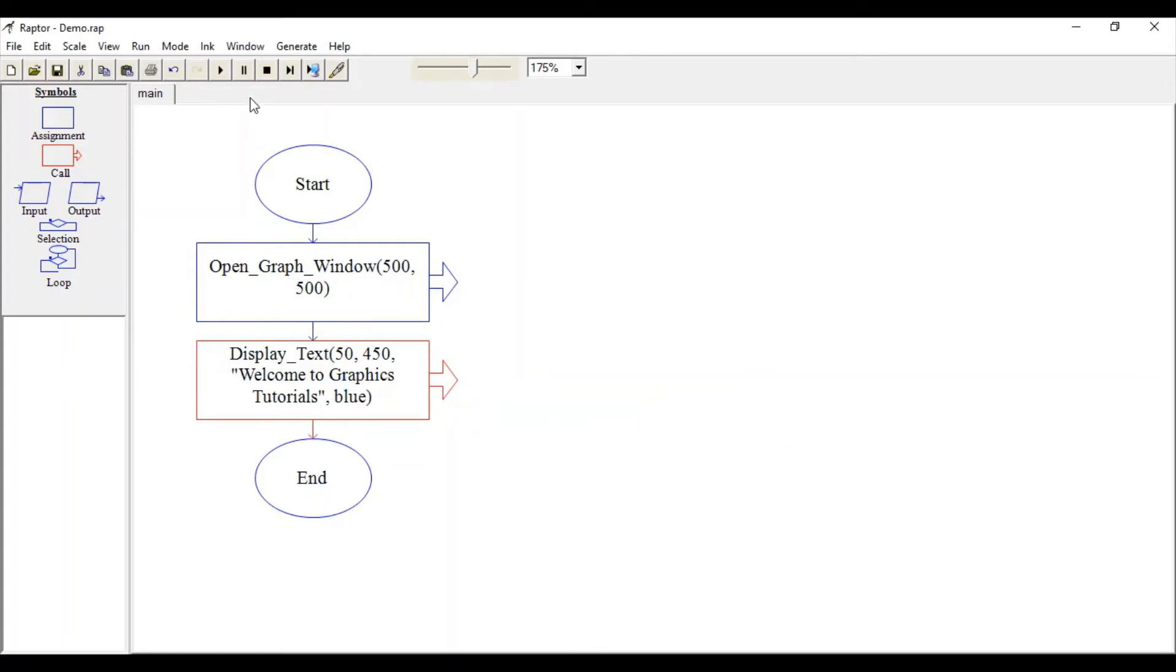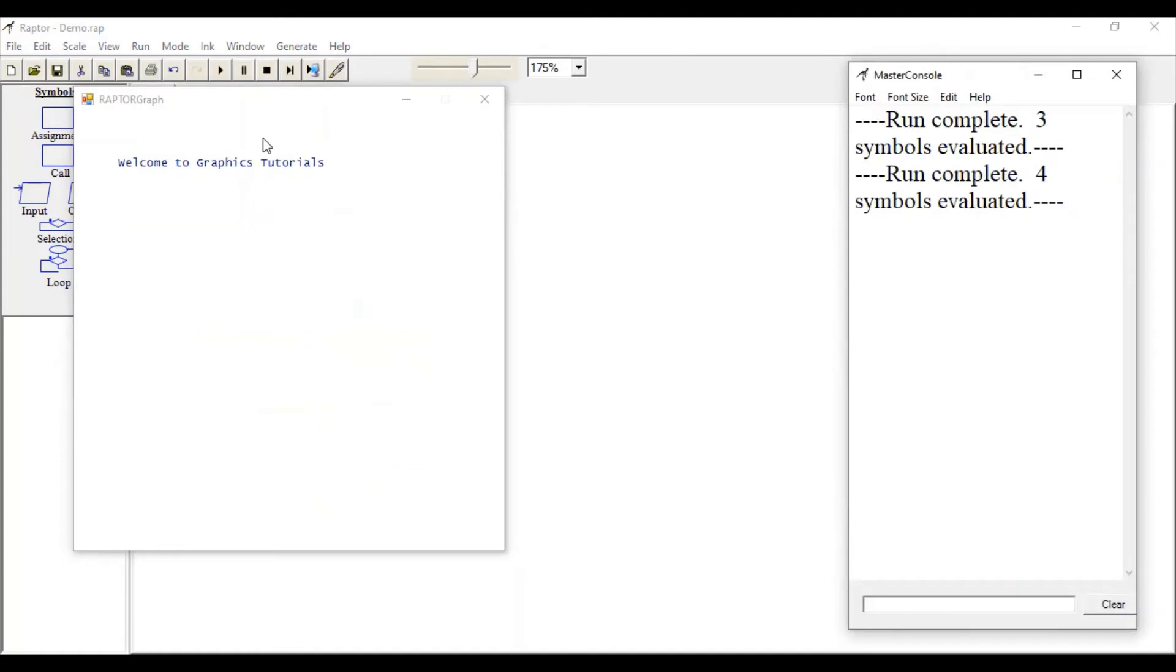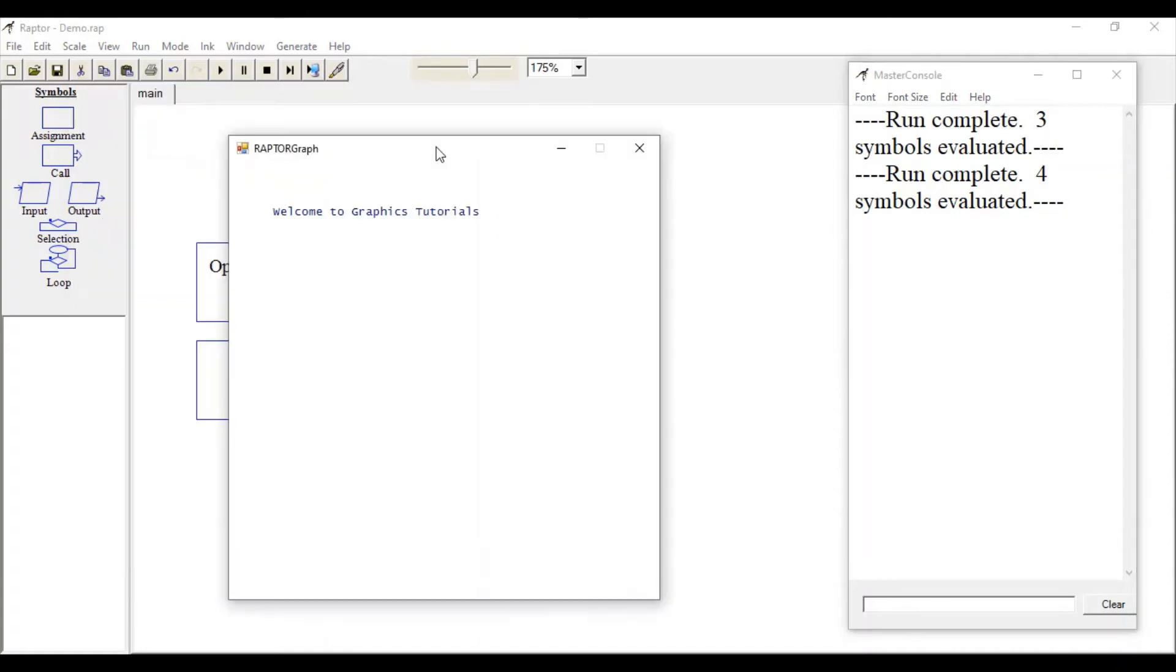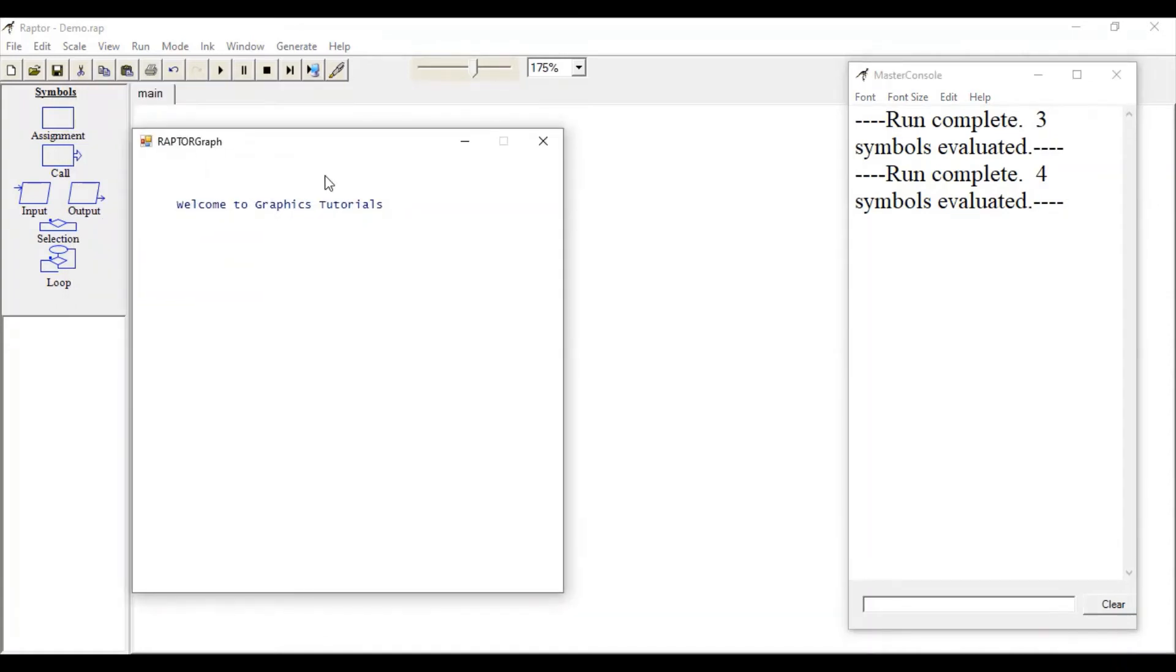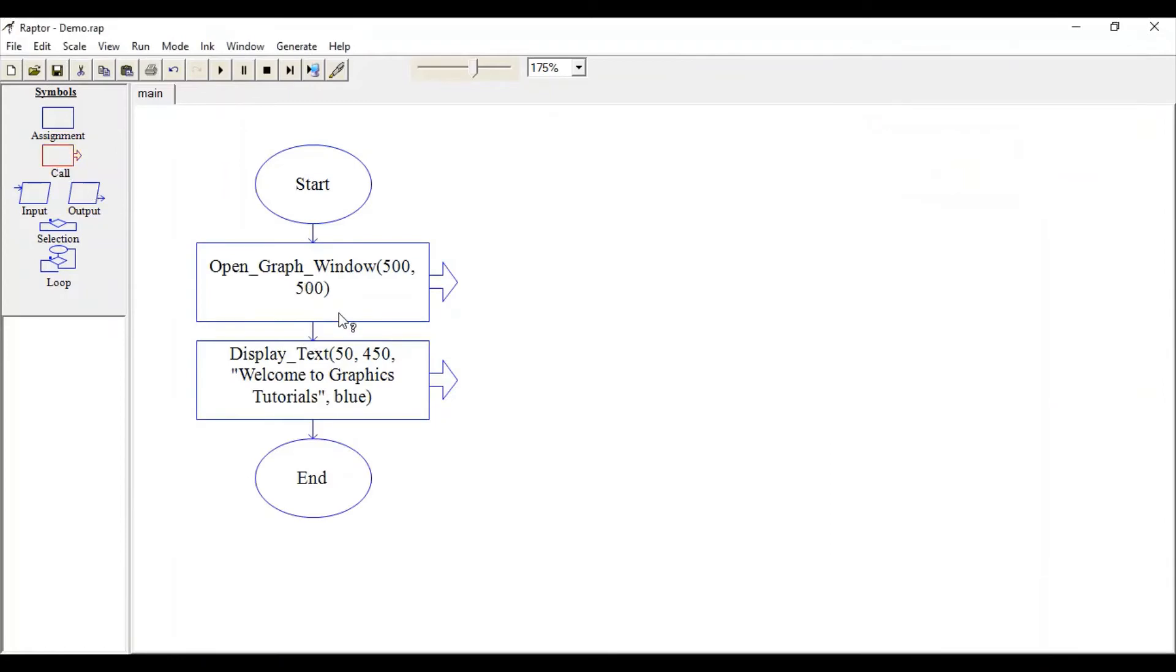Let's run this. This will create one window and also display "Welcome to Graphics Tutorials" message on this window. Now as you can see, this text size is very small, so what you can do is call one more function.